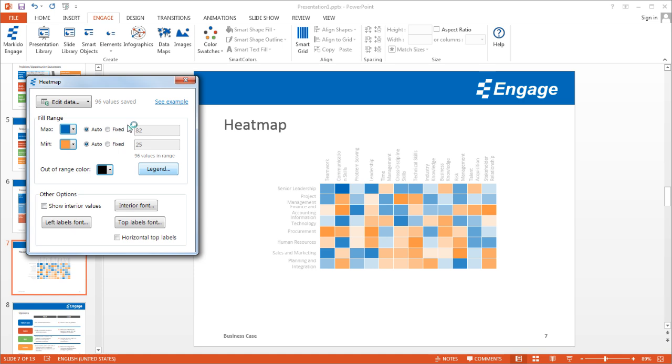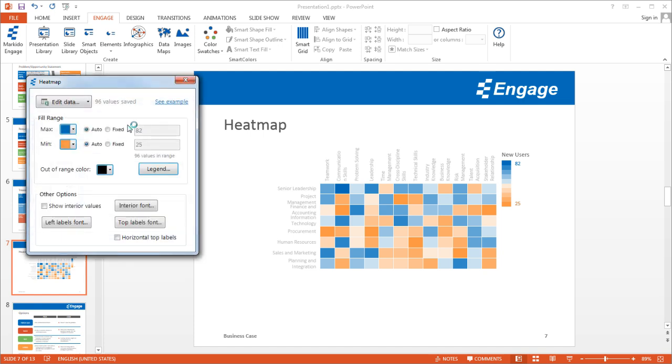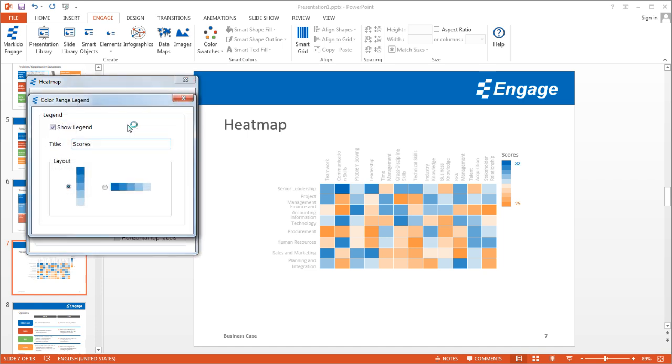And I can add a legend, but in this case I'll just show you how that looks like, but that could be scores. And I can see the score, the range of scores from the low of 25 to the high of 82. But in this case I will turn that legend off.